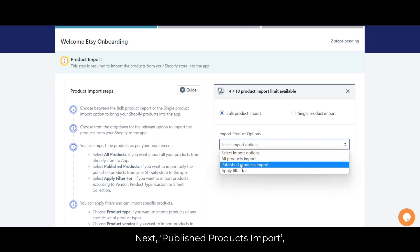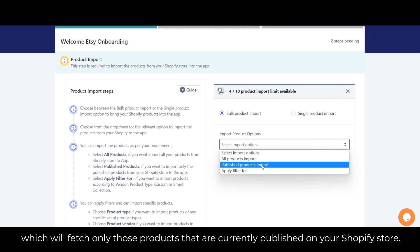Next, published product import. This will fetch only those products that are currently published on your Shopify store.